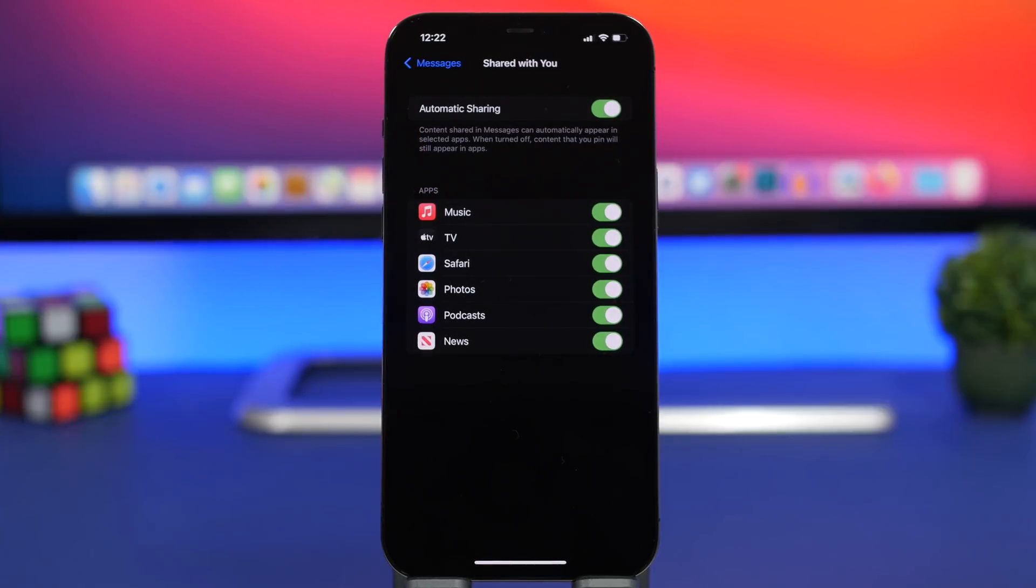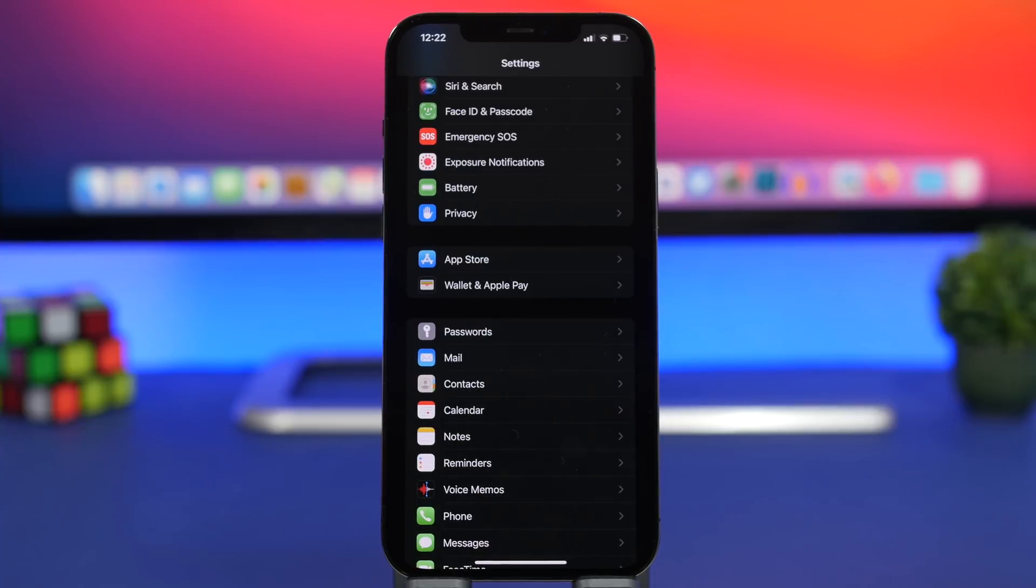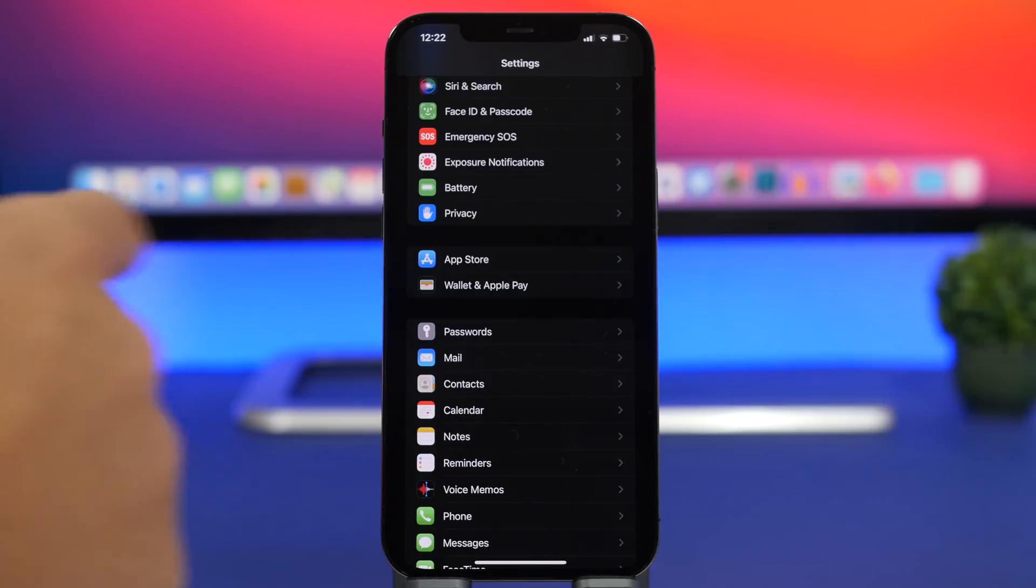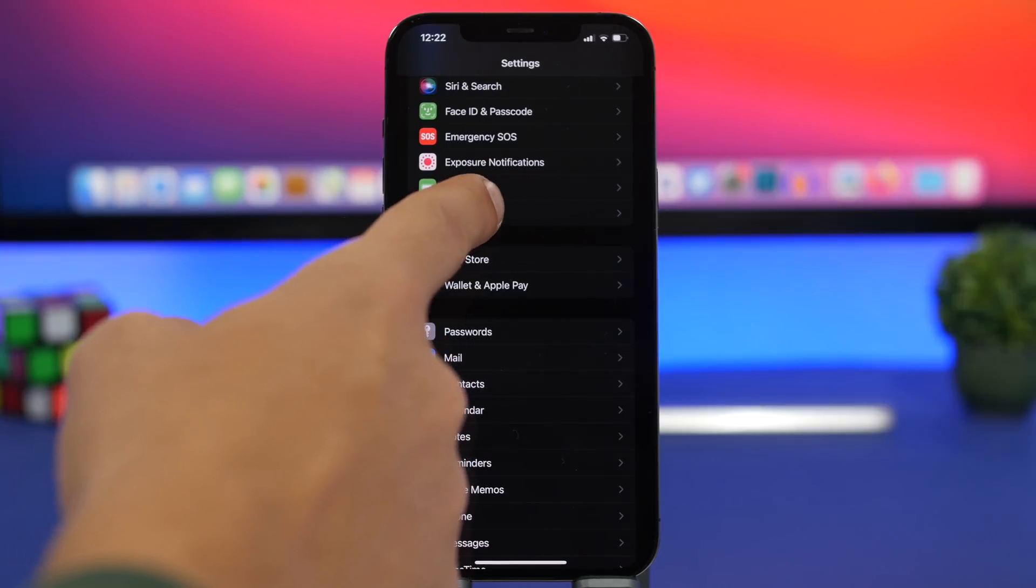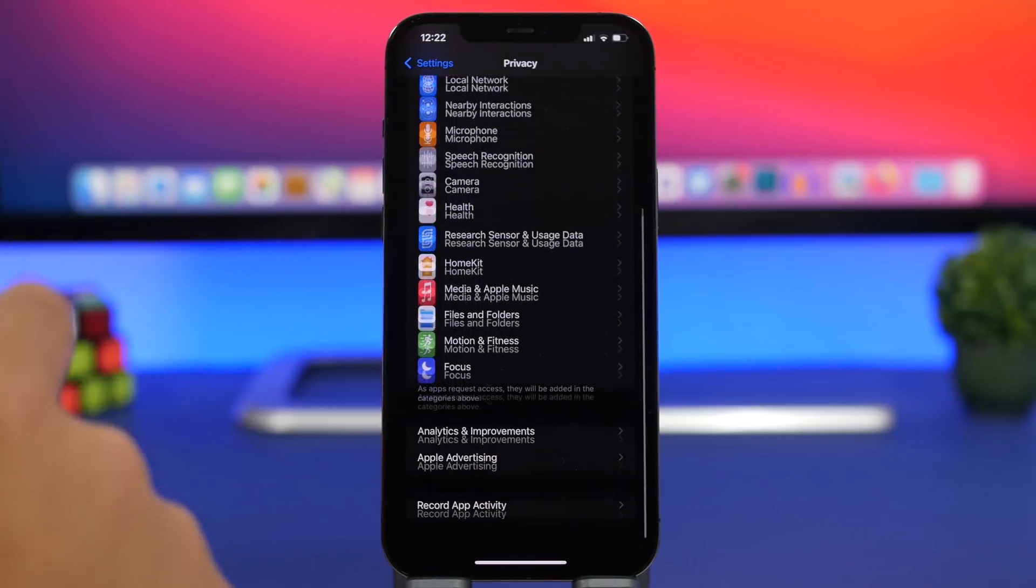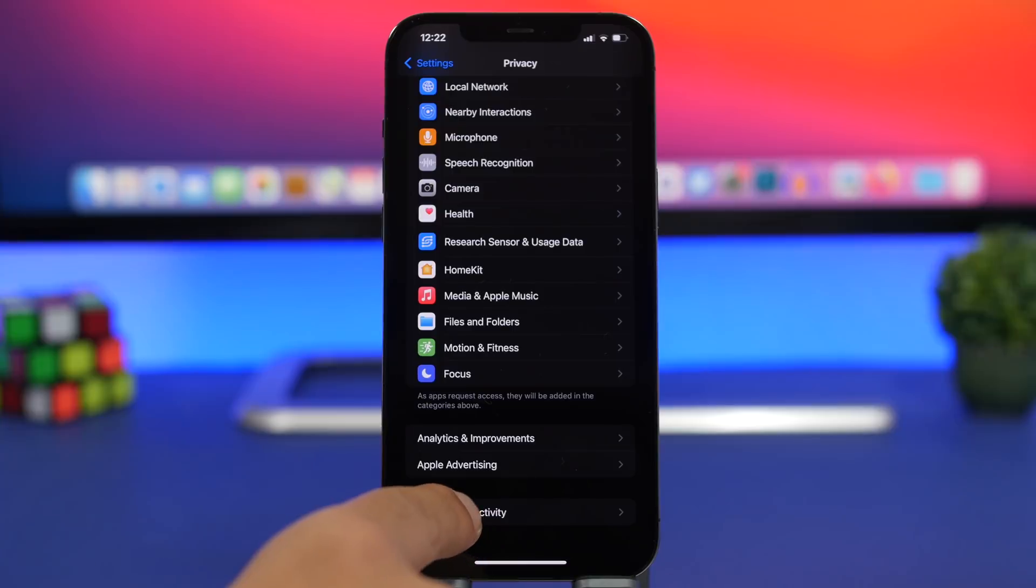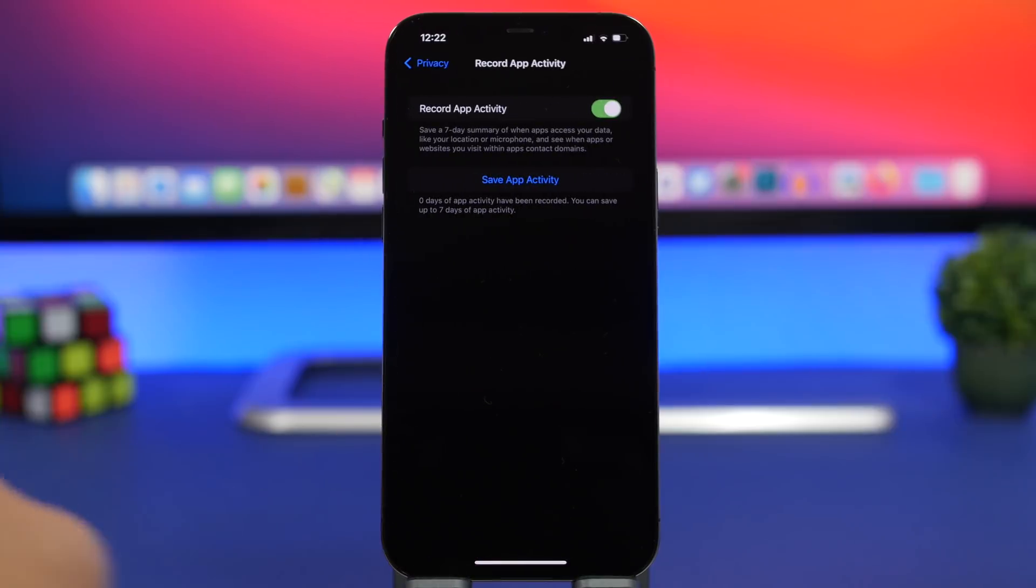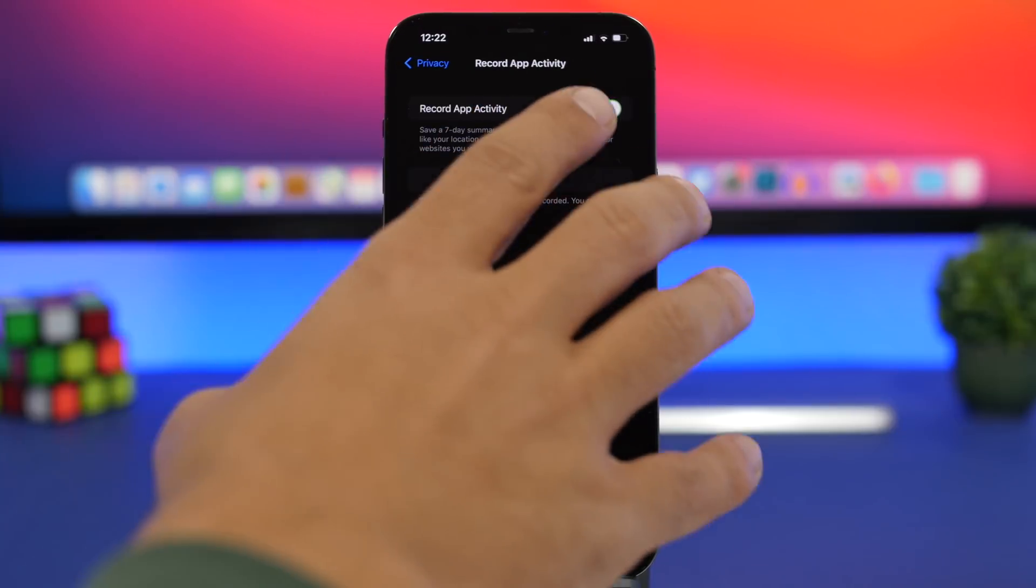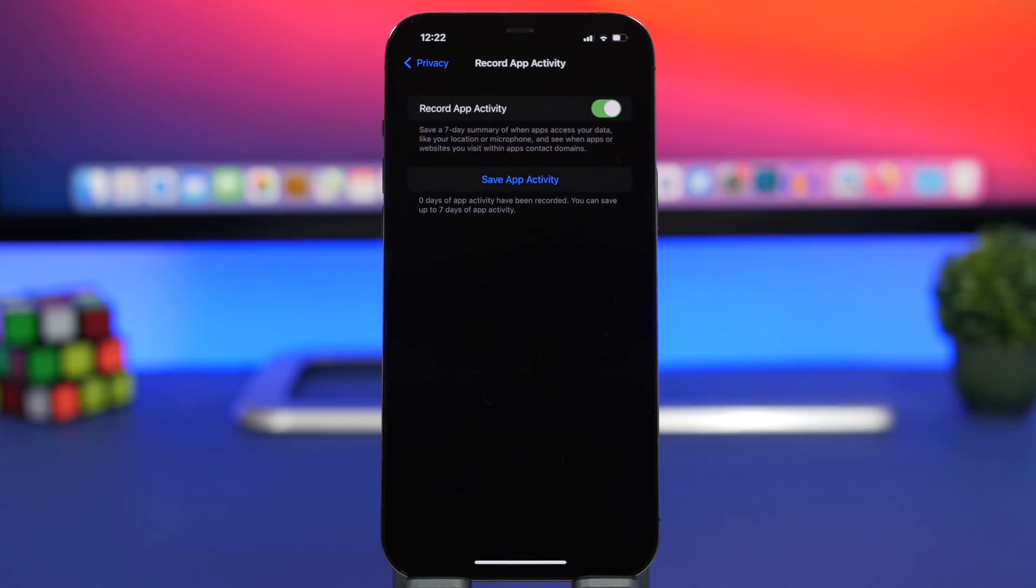A pretty cool new setting has been added to iOS 15 even though it's still not fully functional, and that can be found under privacy. Go to privacy and lower here you will find record app activity. Now right now you will get only the enable button right here. So you have that enabled, it will record the activity of apps, everything that goes on, which apps are using maybe your microphone, your location, or stuff like that, have access to your data and stuff like that. Everything will show up here.